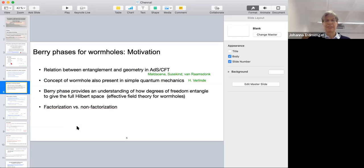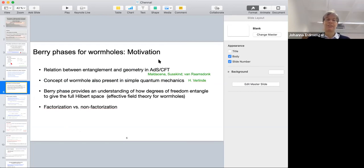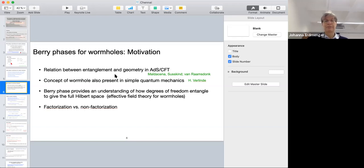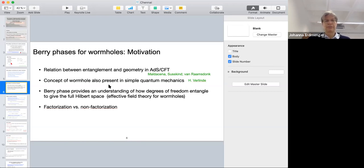Why are we interested in looking at this Berry phase for wormholes? In the context of holography there are very beautiful proposals by many authors in the last ten years about the relation between entanglement and geometry, as provided in the AdS/CFT correspondence. Most of you will be familiar with the ER=EPR conjecture, which I'll come back to. Our work is also motivated by recent work of Hermann Verlinde, who discussed that the concept of a wormhole is also present in simple quantum mechanical systems.